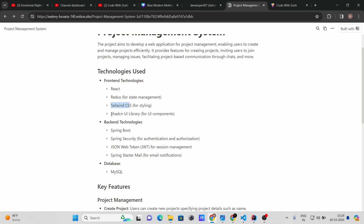We are also going to use the ShadCN UI library. You may ask why ShadCN instead of MUI — ShadCN is nowadays gaining much more popularity, and as programmers we need to stay updated with trending technologies. On the backend, we are going to use Spring Boot, Spring Security for authentication and authorization, and JSON Web Token.